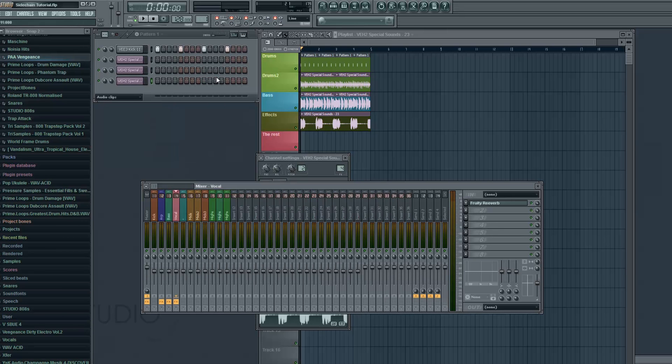So the goal here is sidechain all these three tracks at the same time while still being able to individually edit each track on its own.